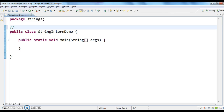When we create a string using the new operator, it always creates a new string, irrespective of whether the string exists in the string constant pool or not. It doesn't check the string constant pool at all. So here comes into the picture the intern method.